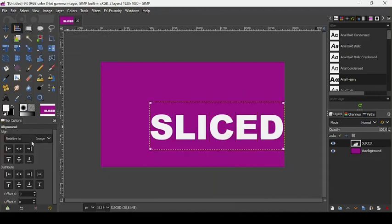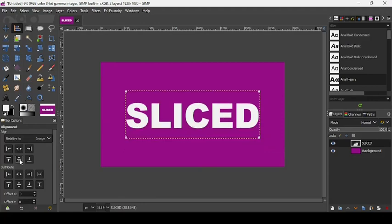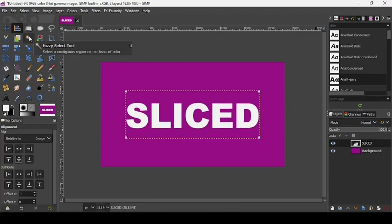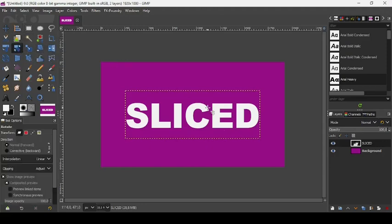Now let's take our alignment tool and align it in the center of the image like this, the horizontal and vertical axis.